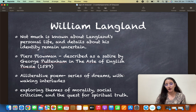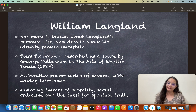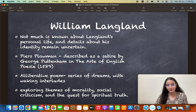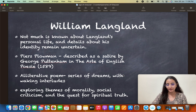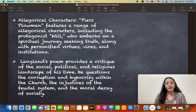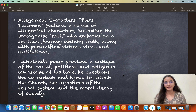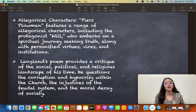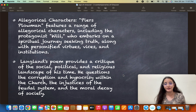William Langland explored the themes of morality, social criticism, and the quest for spiritual truth. When we talk about social criticism, it's very right to say Langland presented a satire. The work is also allegorical in nature, featuring allegorical characters — virtues and vices are personified as characters, much like the protagonist Will himself.